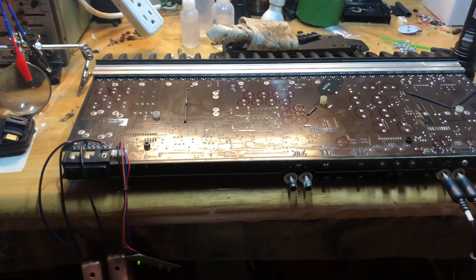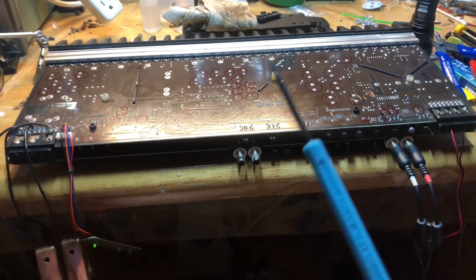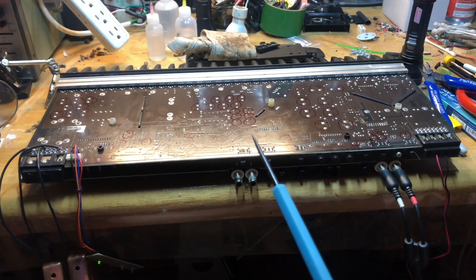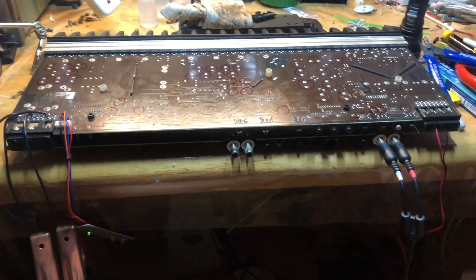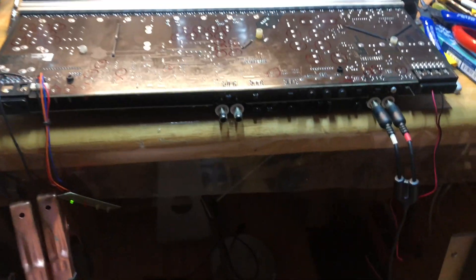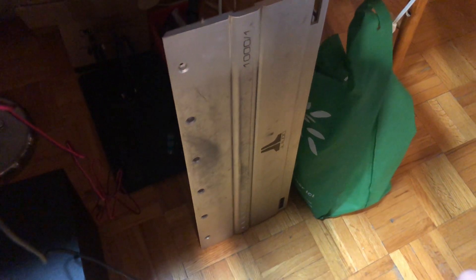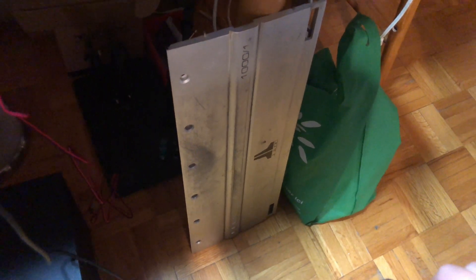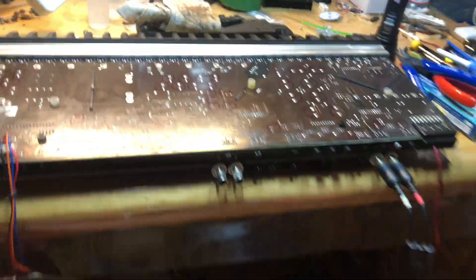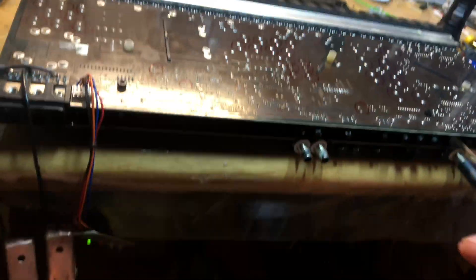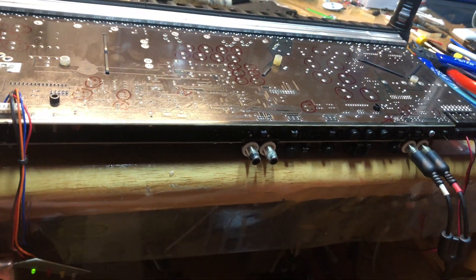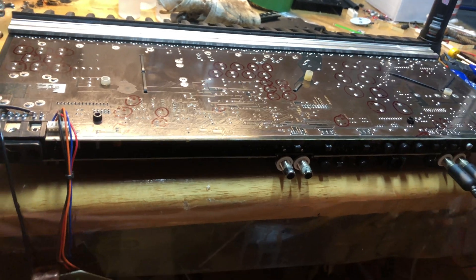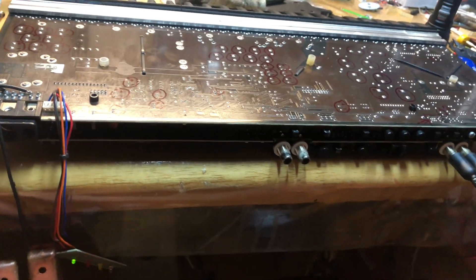Hey guys, me again. Today we have a car amplifier in for repair. I'll tell you what it is - I have the cover on the side here. It is a JL Audio 1000-1, a 1000 watt subwoofer amplifier. Basically, it's a class D mono amplifier designed for subwoofers.